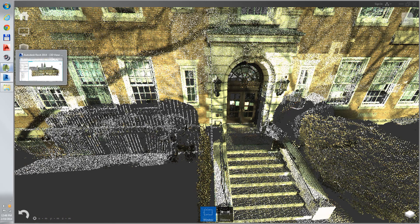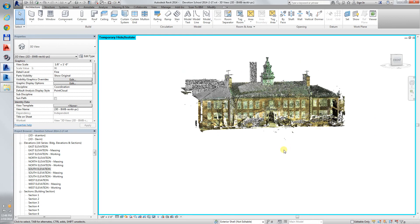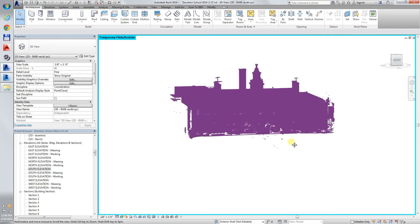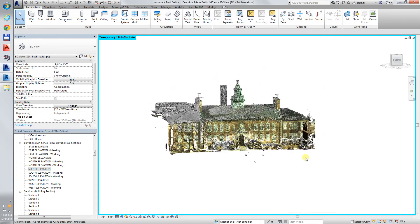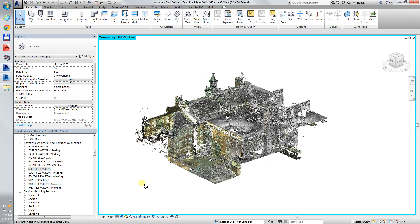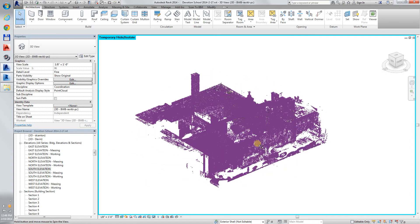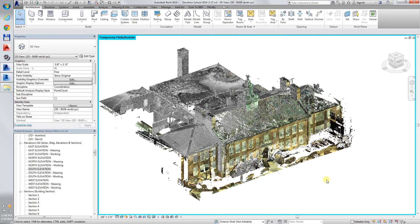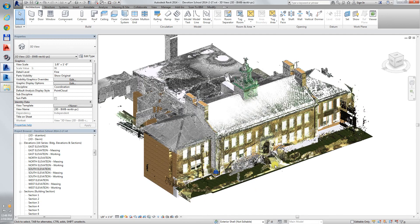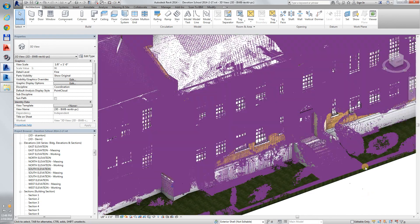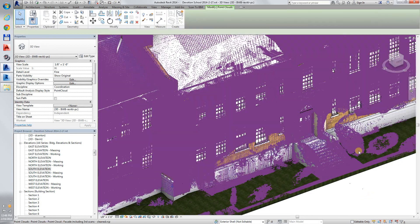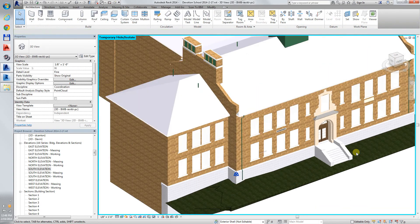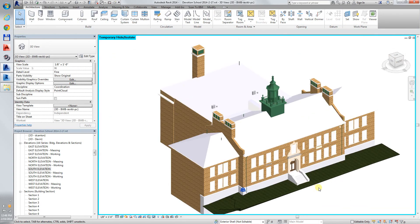Here is the scan brought into Autodesk Revit 2014. Looks pretty much the same on the screen. Here it is in context with the model that we made. And I can turn off the scan and just see the model.